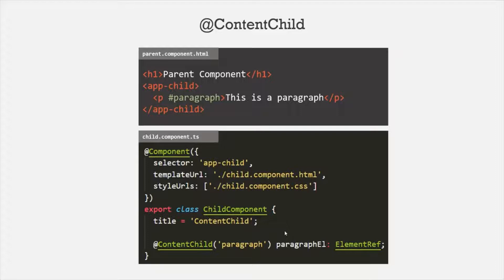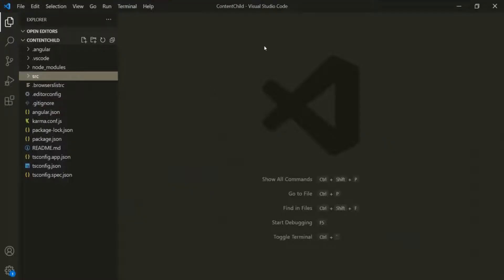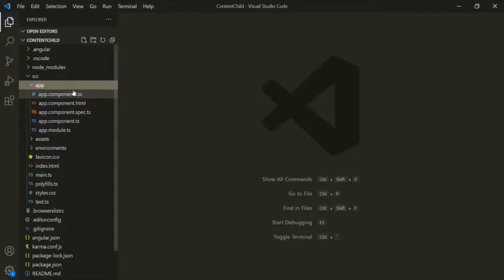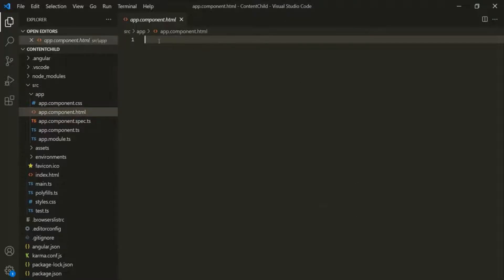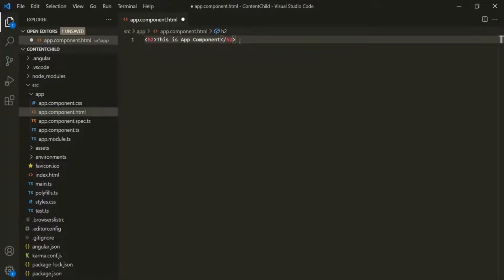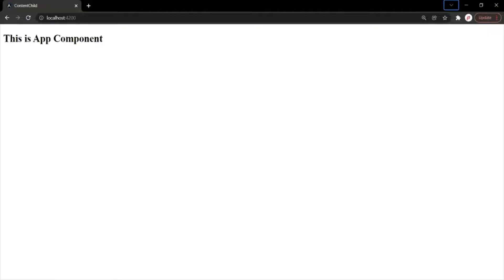Let's understand this with an example. I have created a new project called content-child. In this project, currently we have only one component, which is the AppComponent. Let's go to the HTML file of this AppComponent, and let's add one h2 element that says 'This is app component.' Let's save the changes and go to the web page — that h2 element has been displayed.